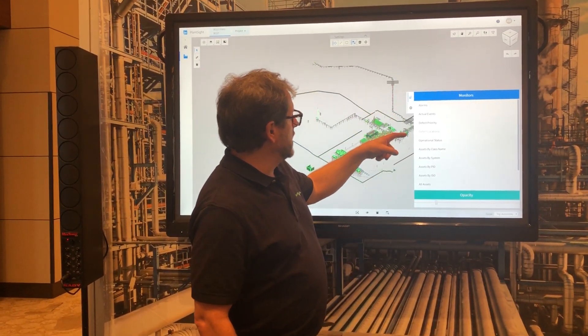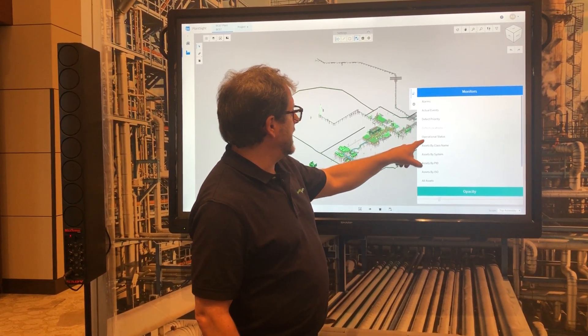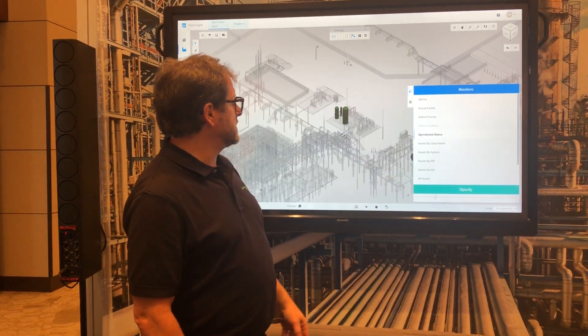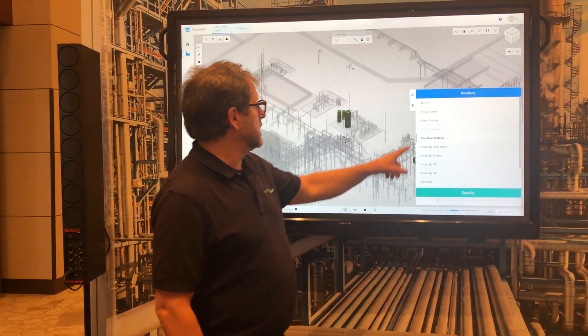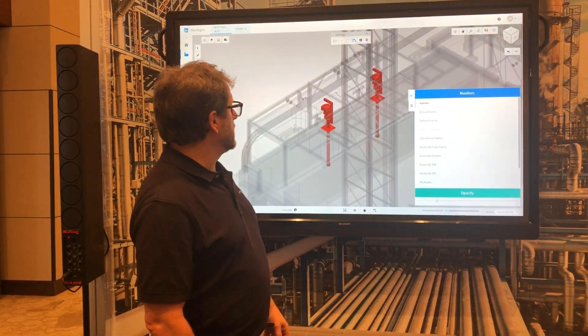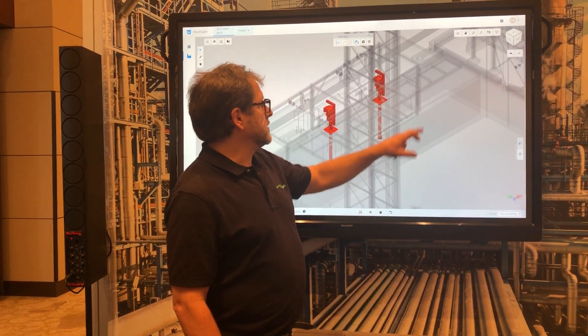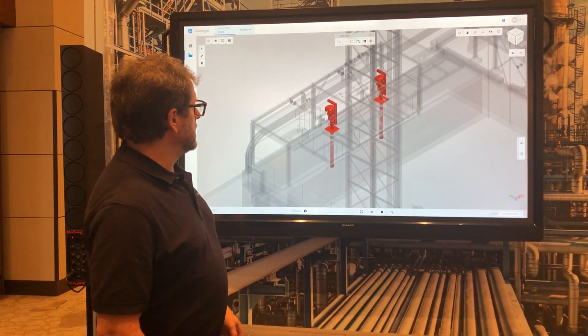And I can just say, show me the assets that have an operational status, or show me the assets that are in alarm. Here's two pumps in alarm.